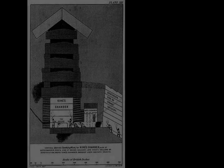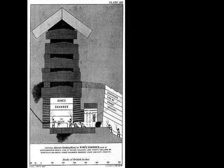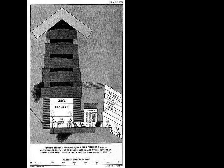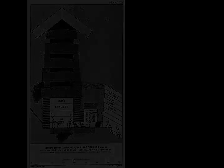The lengths of the sides at the base are difficult to reconstruct, given the absence of the casing, but recent analyses put them in a range between 230.26 meters and 230.44 meters. The volume, including an internal hillock, is roughly 2,300,000 cubic meters.